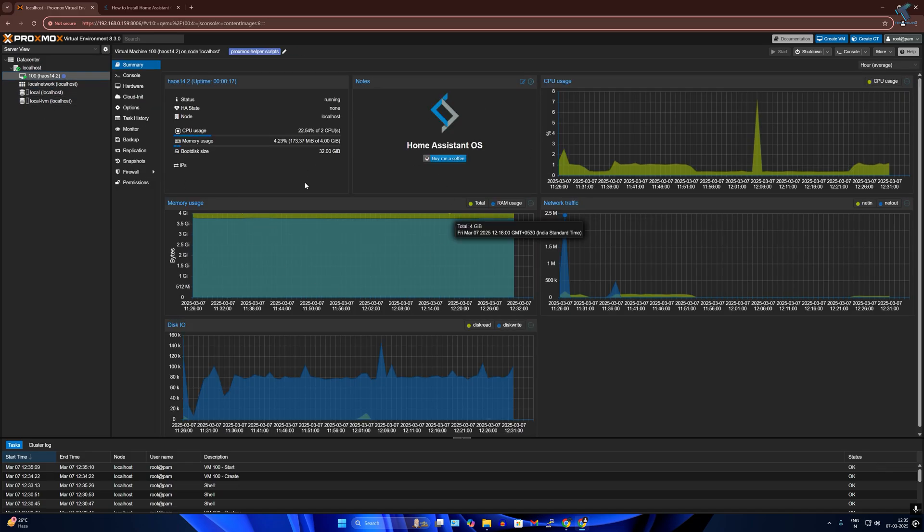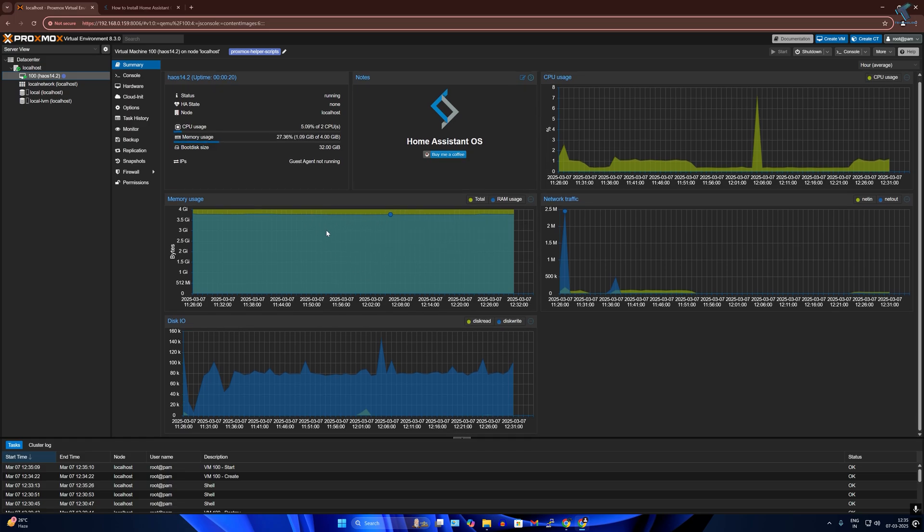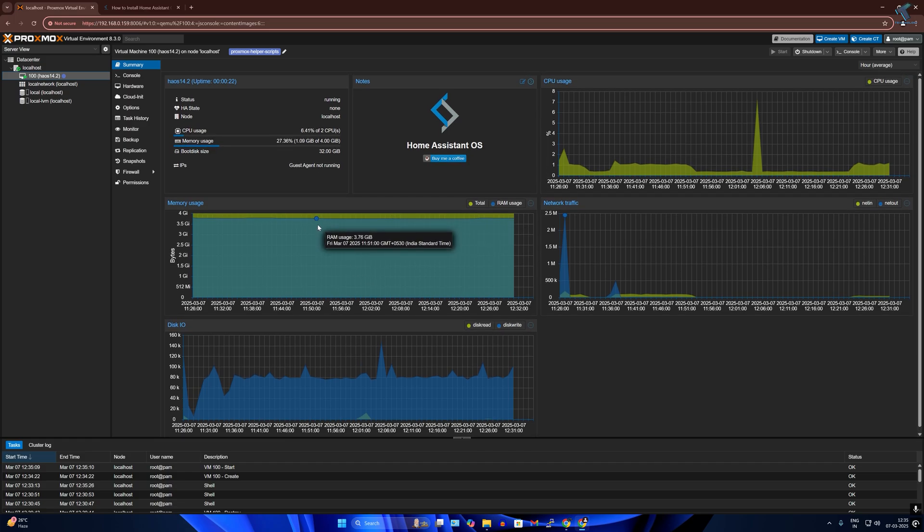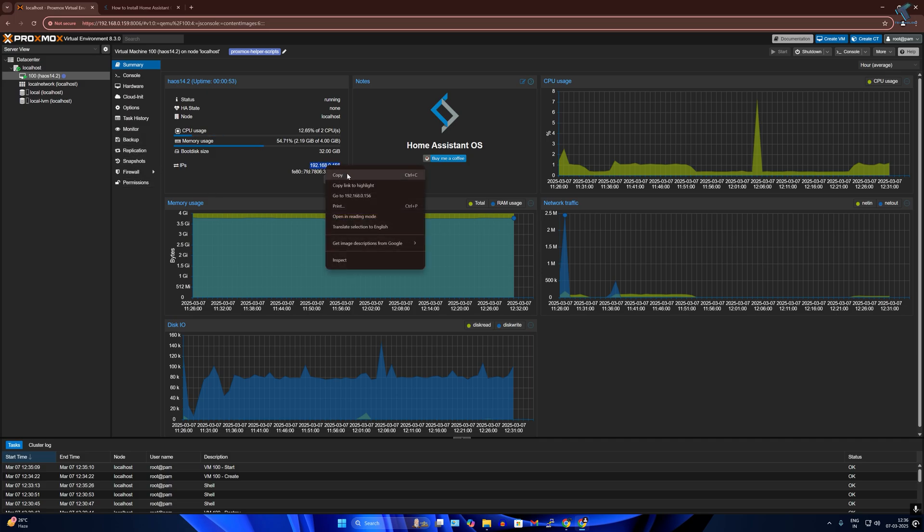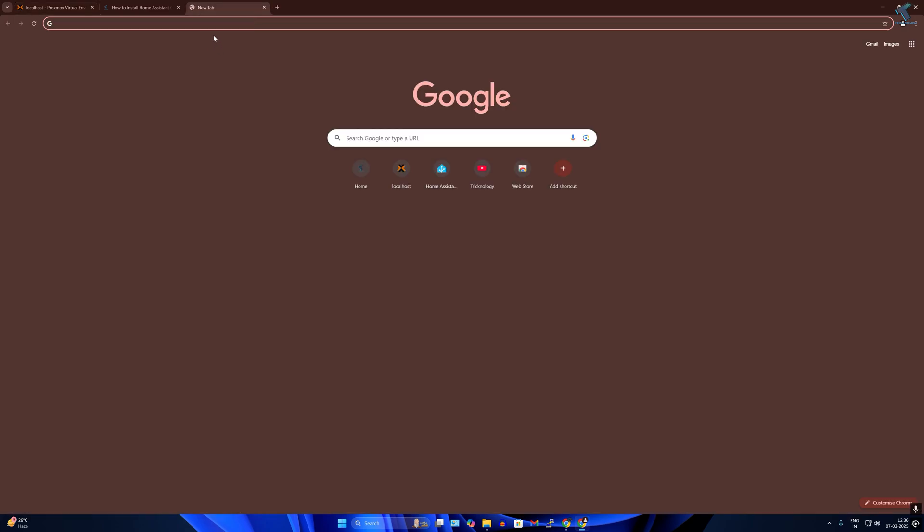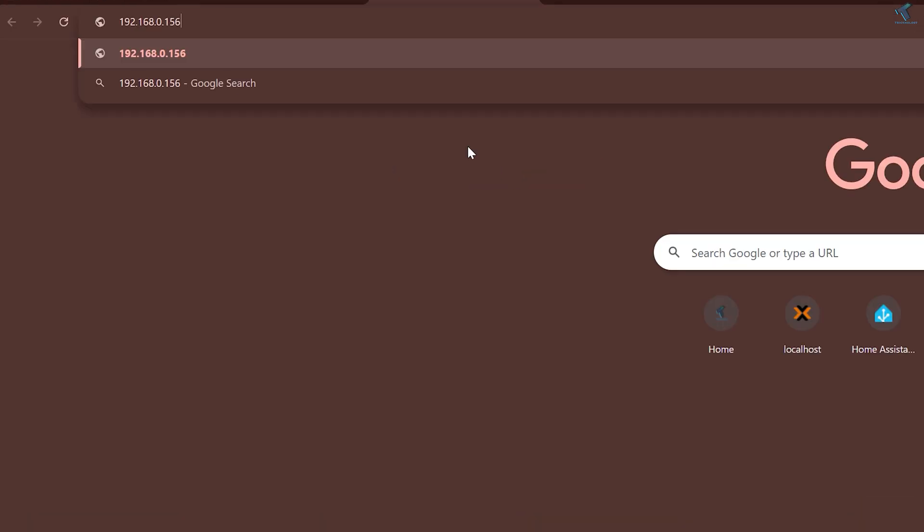After you start your Home Assistant, it will automatically show you the IP address of your Home Assistant. So you have to wait for a few seconds. As you can see, my IP address is showing 192.168.0.156, which I'll copy to my browser and after that use the port number 8123.